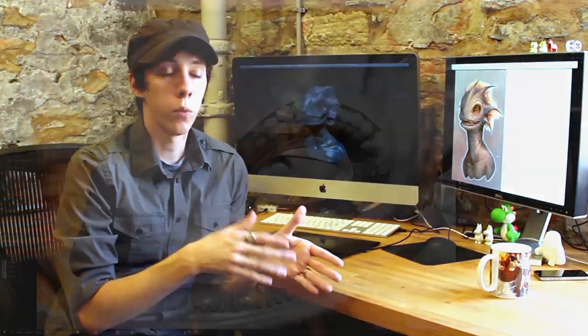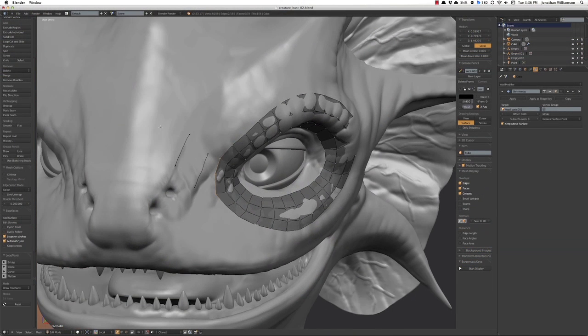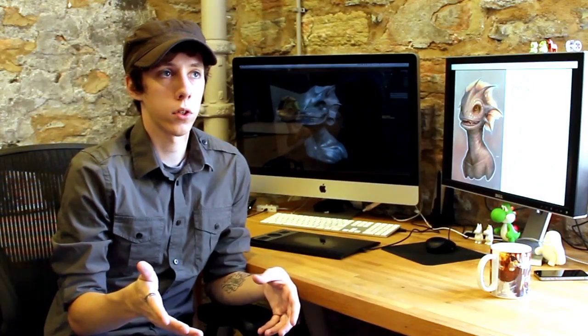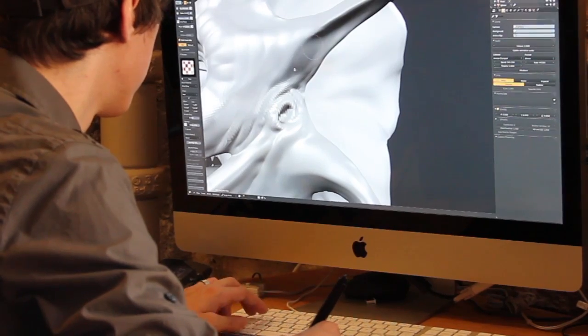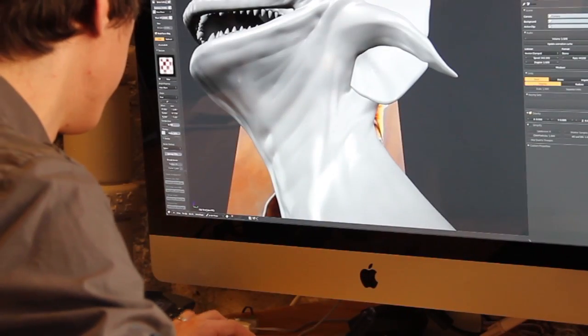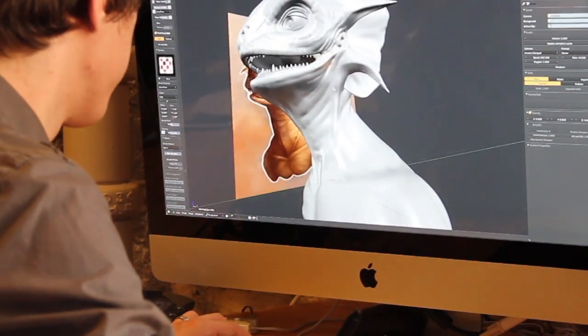Today we're announcing the Mastering Modeling in Blender workshop, which is focused on everything that you need to learn about mesh modeling with subdivision surfaces in Blender, but more specifically just mesh modeling in general. We're going to be using Blender for the workshop, but it's not actually necessary — most of the knowledge conveyed is software agnostic and can be applied to any application.